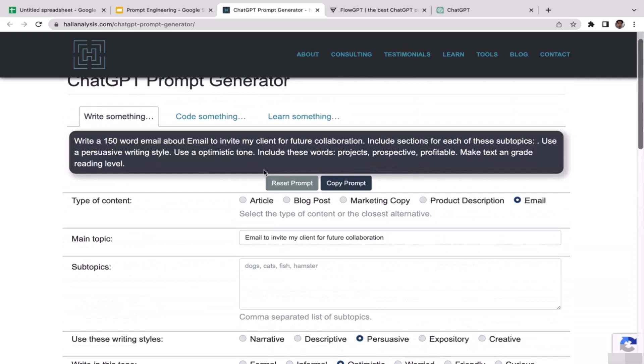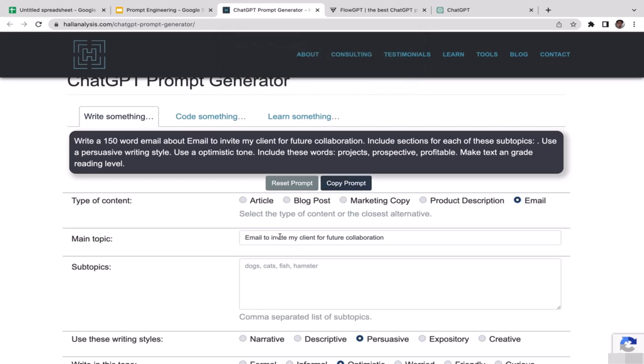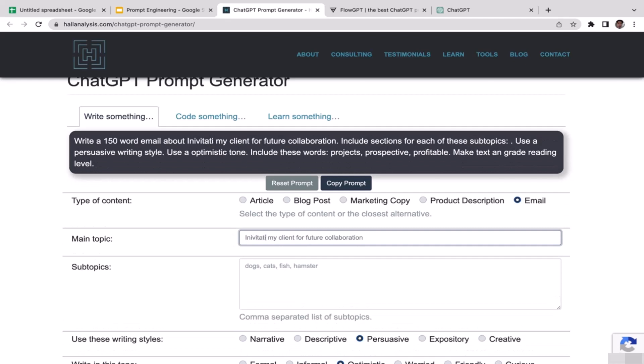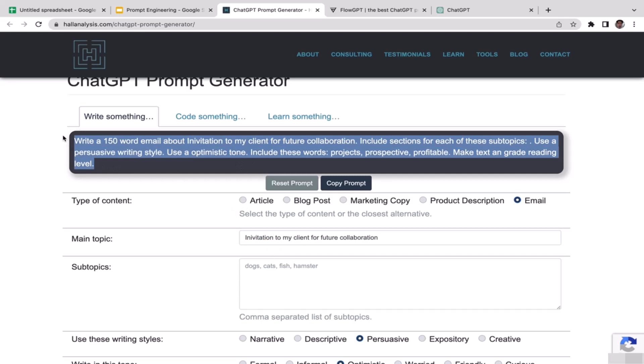I think that's it, I'm just going to copy this prompt. A very cool prompt here: 150 word email about invitation. I think I need to fix this, so I'm going to fix it to invitation. Write a 150 word email about invitation to my clients for future collaborations.